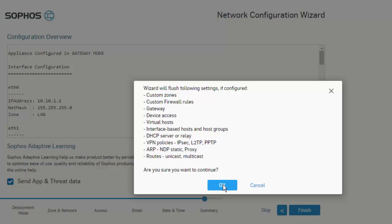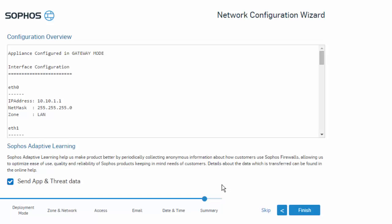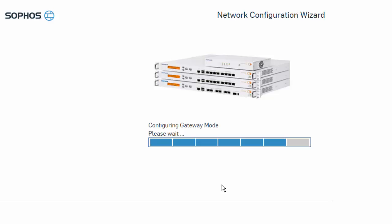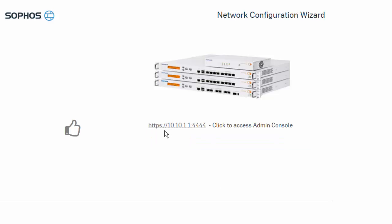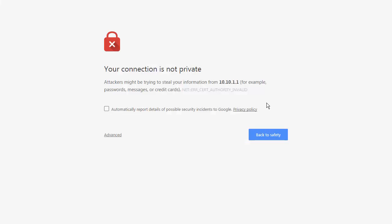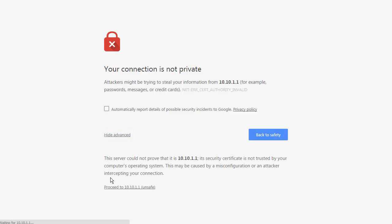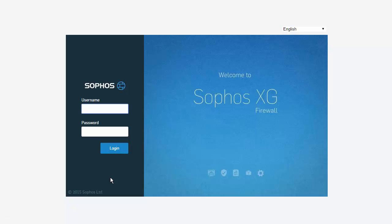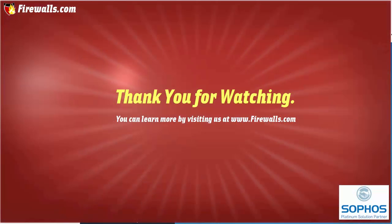We can get an idea of what the wizard is going to configure for us. Go ahead and select OK. Go ahead and bypass your certificate errors — this will bring up our web admin. And that is it. That is how you deploy the Sophos XG firewall using our network configuration wizard. I hope this video was helpful, and we appreciate you watching. Take care.